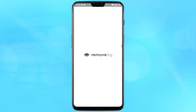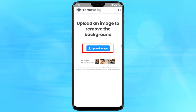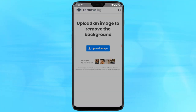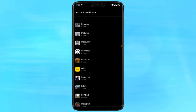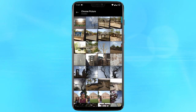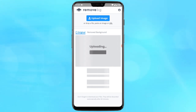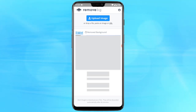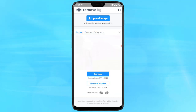Then open the app in your Android device. Click on upload and choose the picture from the device for which you want to remove the background. After uploading, the application will automatically remove the background and give you the processed picture without the background.